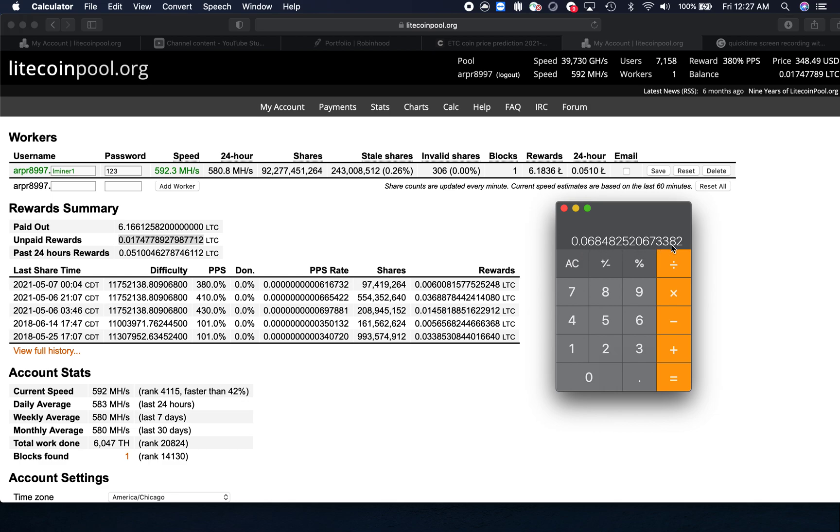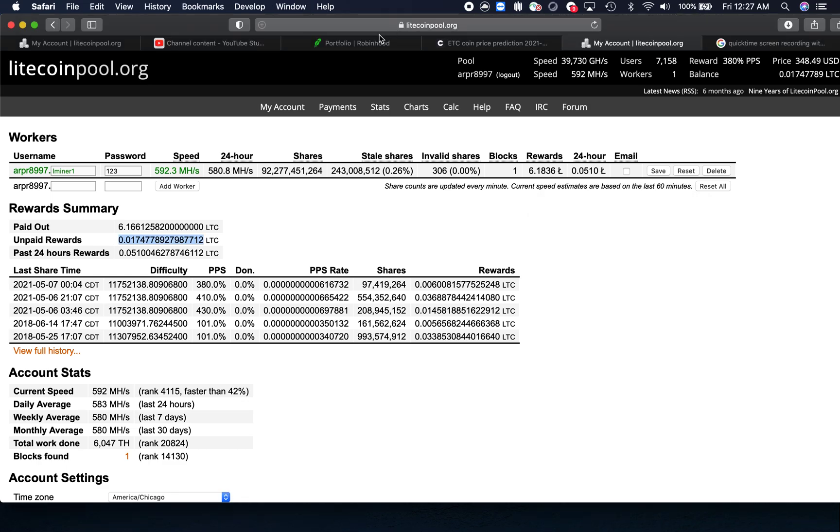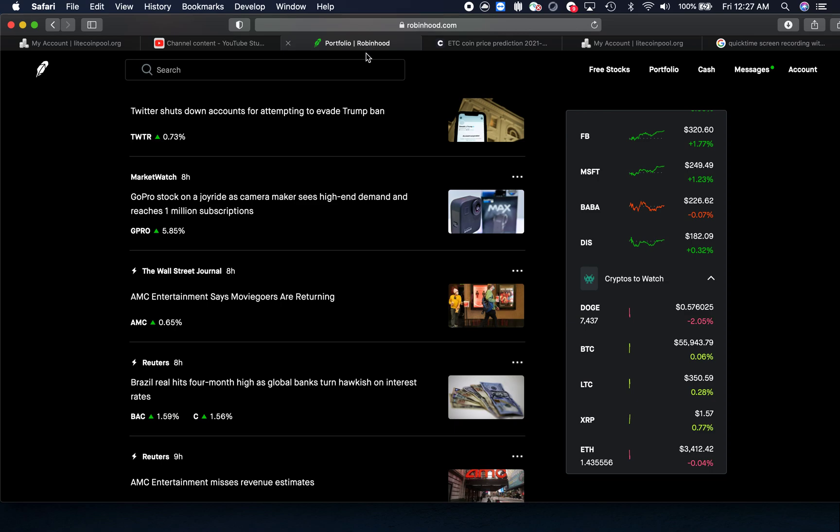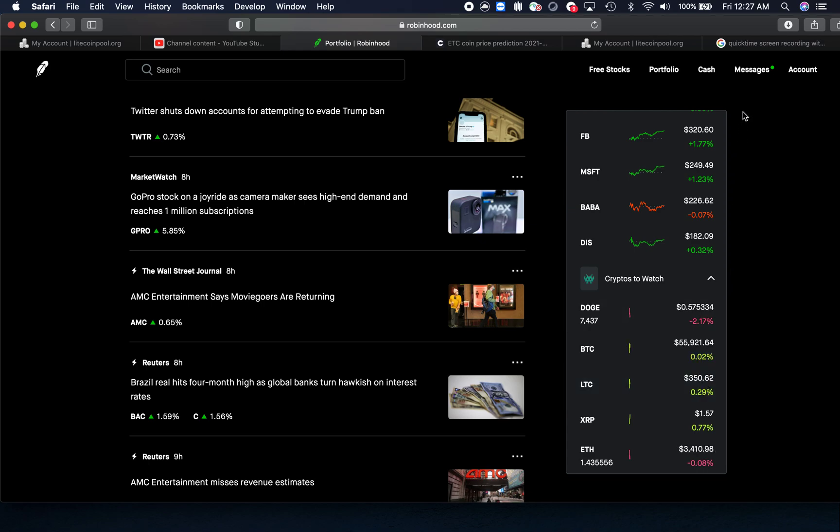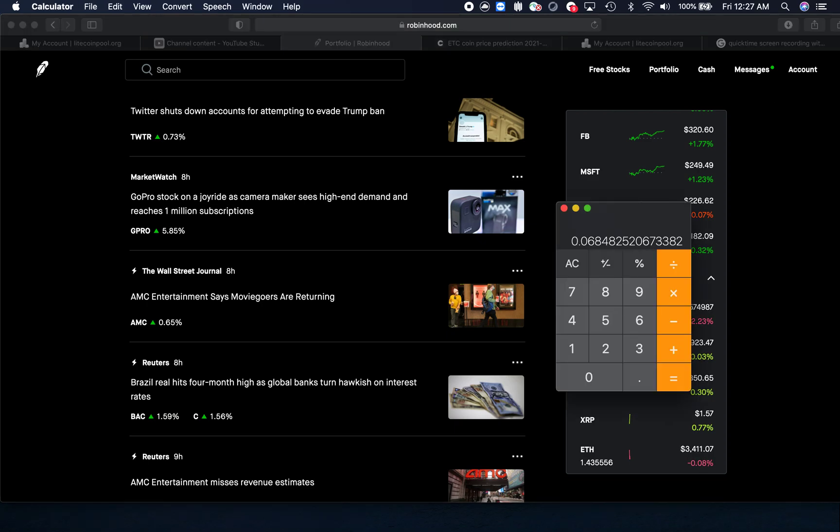Let's multiply that by the current price of Litecoin. In litecoinpool.org the price is $348.49 US dollars, but I like to look at Robinhood because this is where they do trading actively. Right now the price of Litecoin in Robinhood is $350.50. It's been moving, so let's just use the number $350 to be on the conservative side.